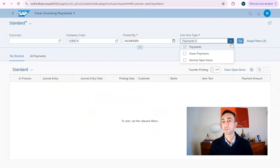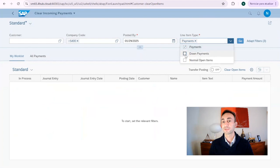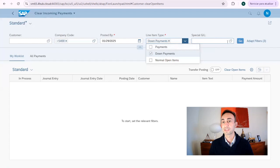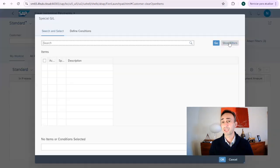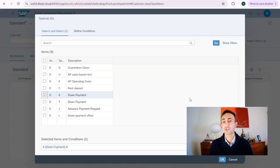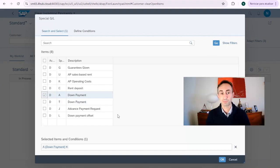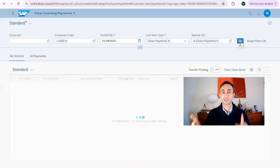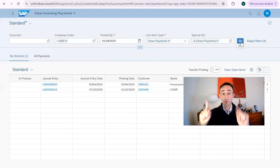But we want down payments. We actually can remove payments, down payments. And then we can also say that I want this special ledger transaction because we have used a down payment. I'm going to click OK and I'm going to press go.